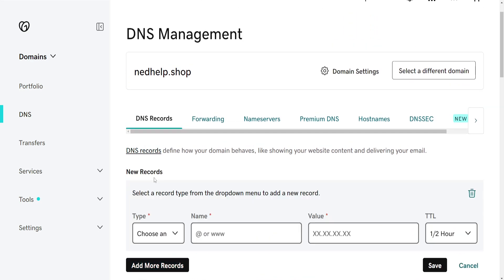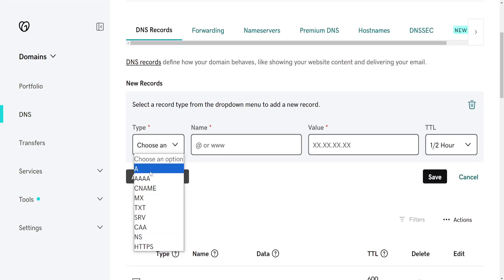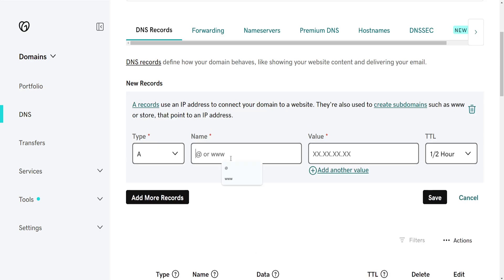So if I click on add new record here I can choose a type. So if you want to point it to a different IP we will select a record and the name for the name we will type at.